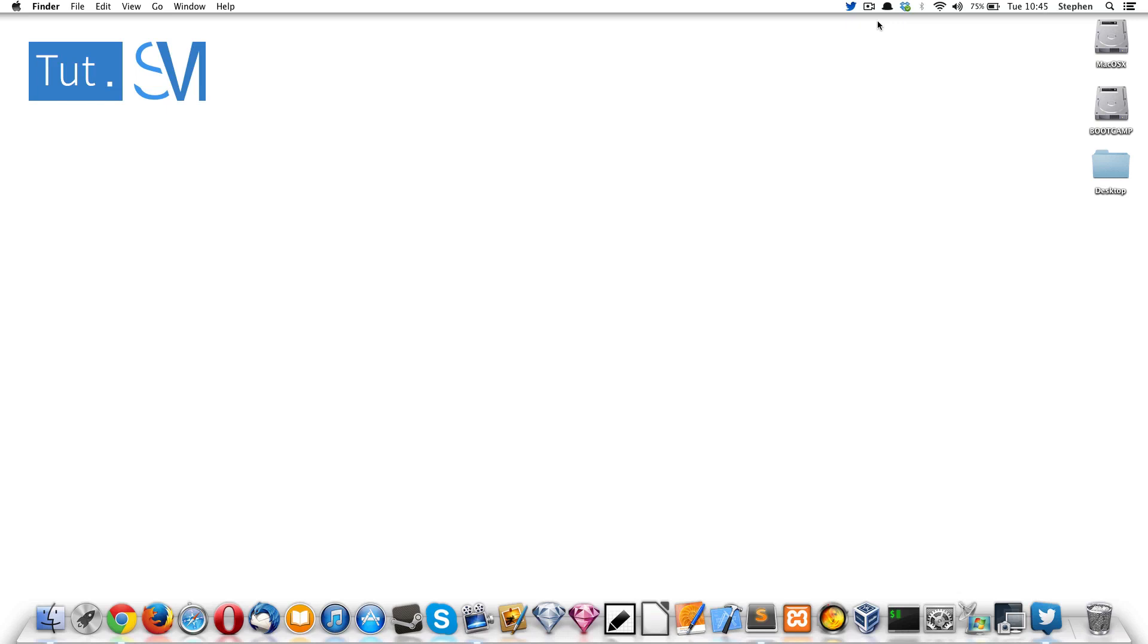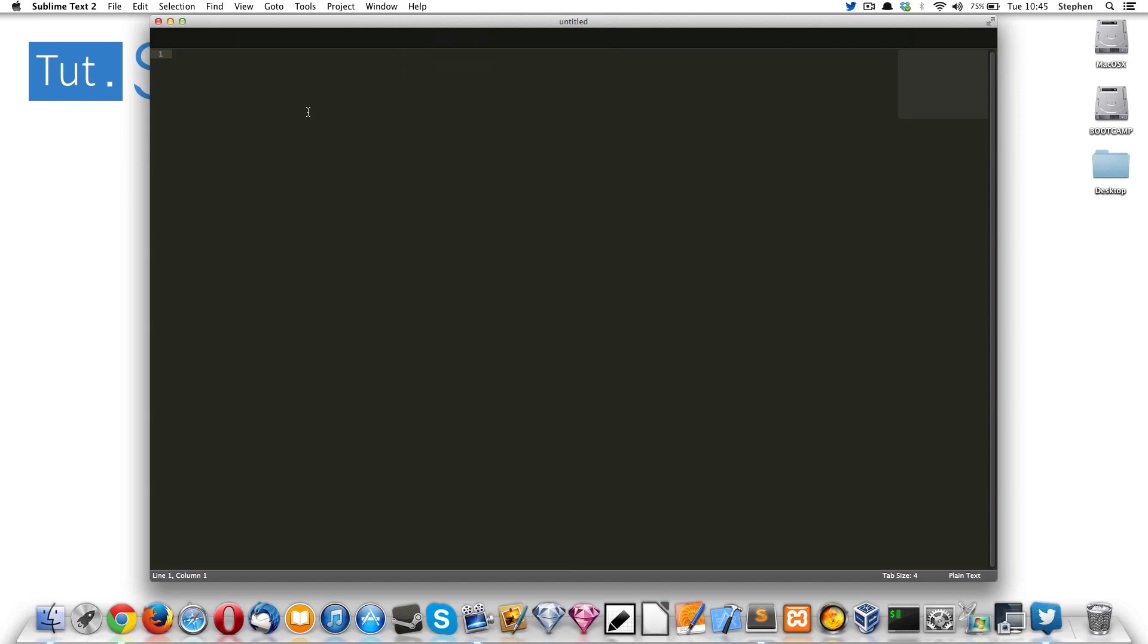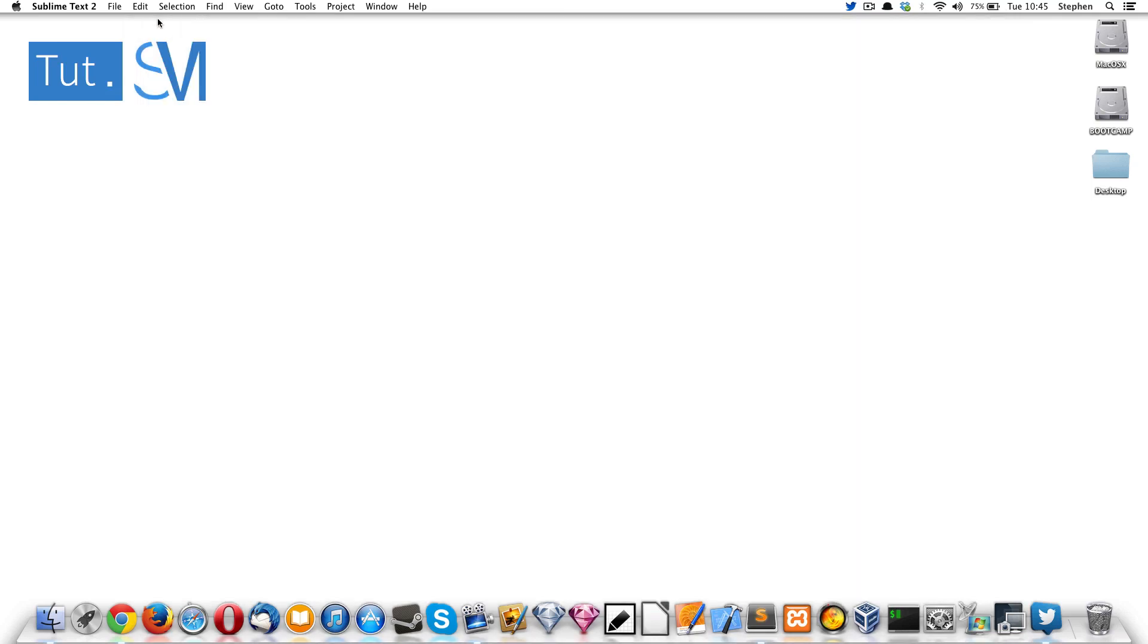So how do you do this? First, you need to open up Sublime Text and remove your license key. It doesn't really matter but it's best practice to do this. Then what you want to do is completely shut it down.